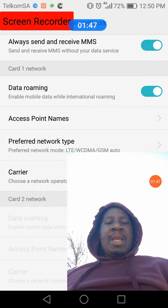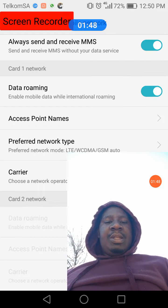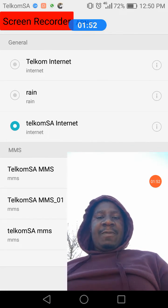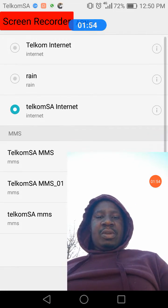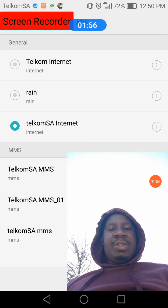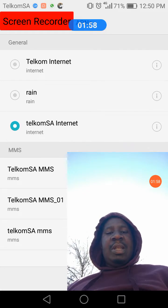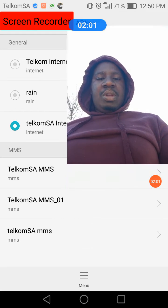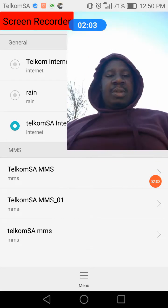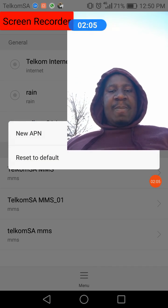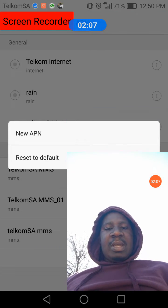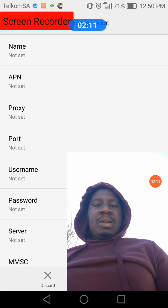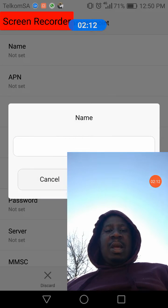So what you need to do is just press there, and you can see that I've got Rain and I've got talk on. One thing you need to do first — because you're not gonna see this the first time — just move the screen, press here, and then click where it says 'New APN'.